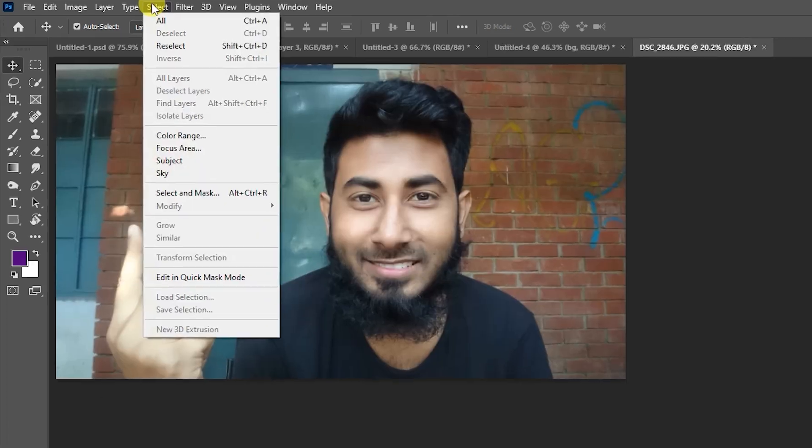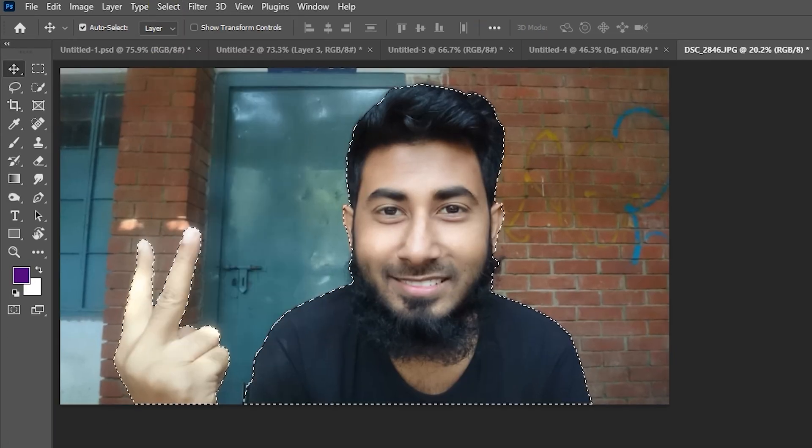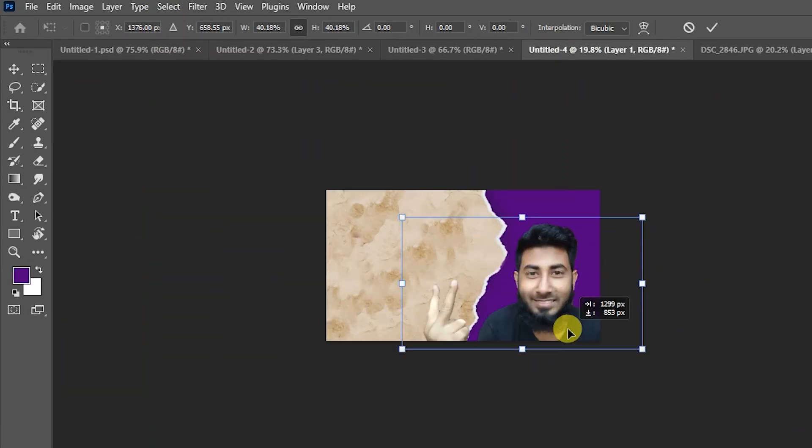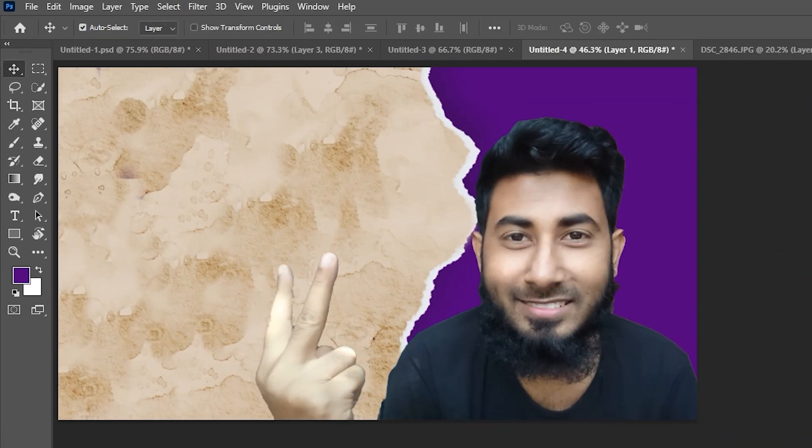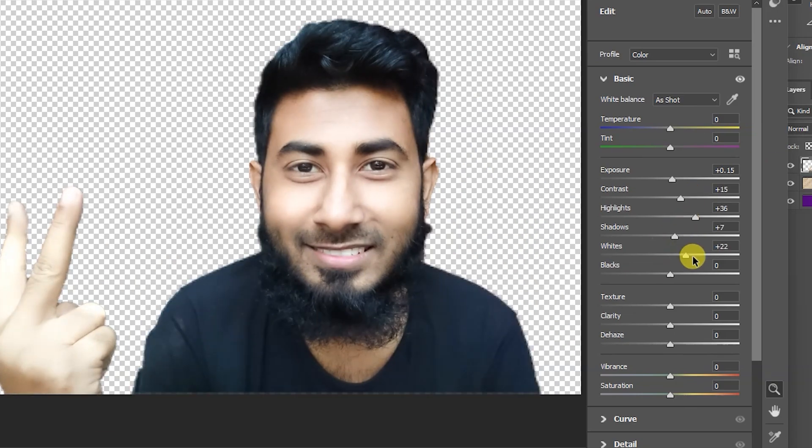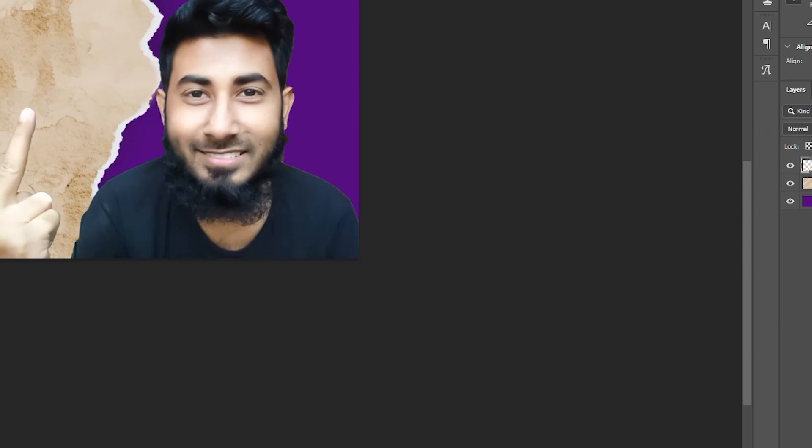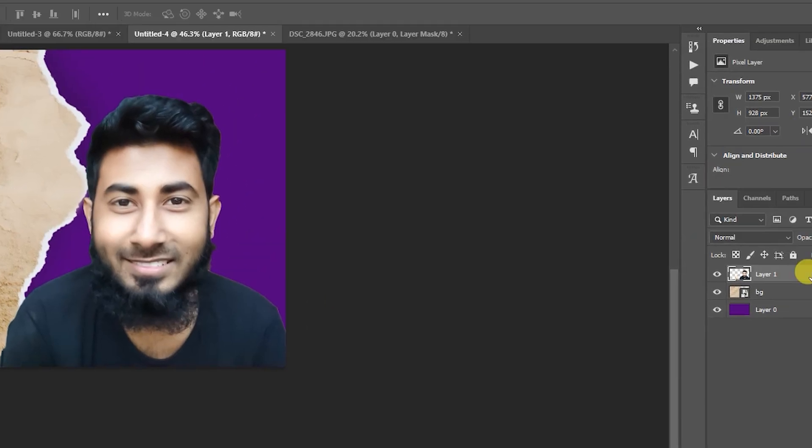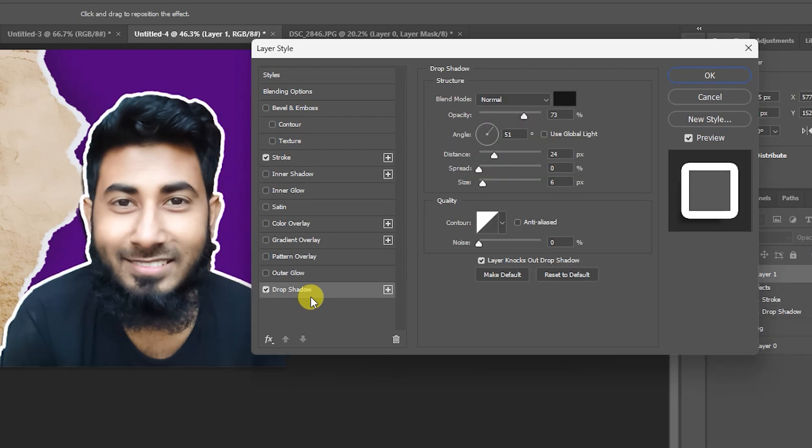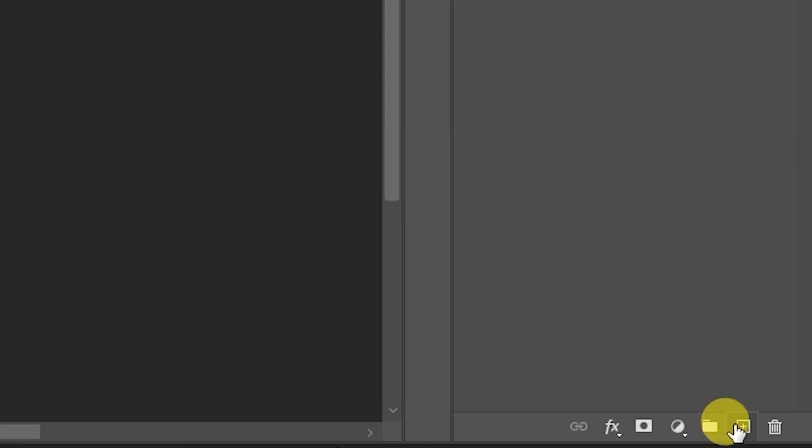Remove background, resize your subject, colorize your subject with Control Shift A Camera Raw Filter. Then create stroke on your subject, white stroke value 12. Add drop shadow 73 or 70, distance 24, size 6. Hit OK.